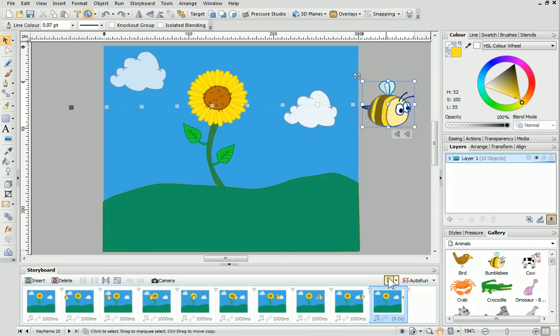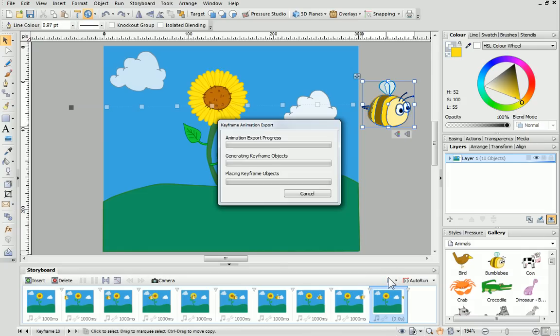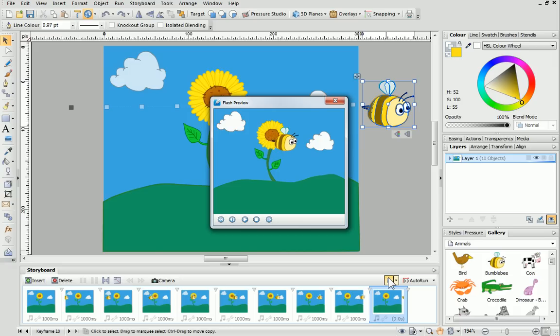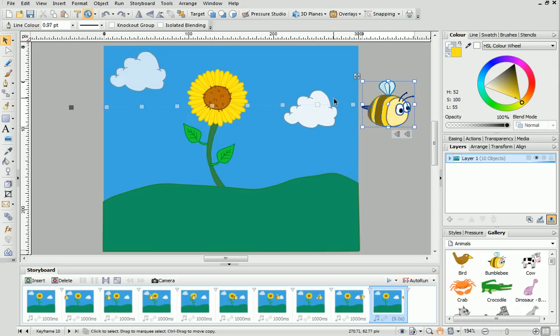If we quickly preview the animation, we can see that the bee is flying in a straight line. Each light grey square corresponds to a keyframe in the Storyboard tab.